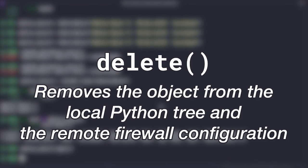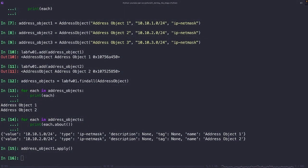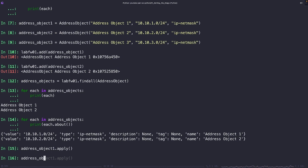The delete method is used to delete an object from the live device and the local config tree. You probably didn't need me to tell you this, but this is a destructive operation. Here's an example of how we can use this. In this example, we're deleting the new address object we created earlier from both the live firewall and our local firewall object.